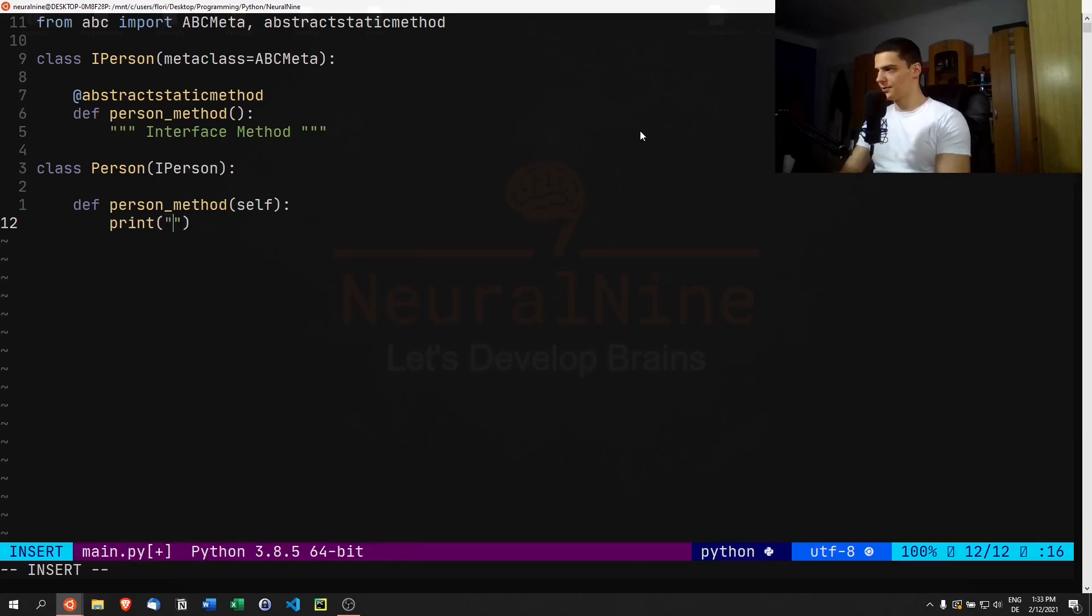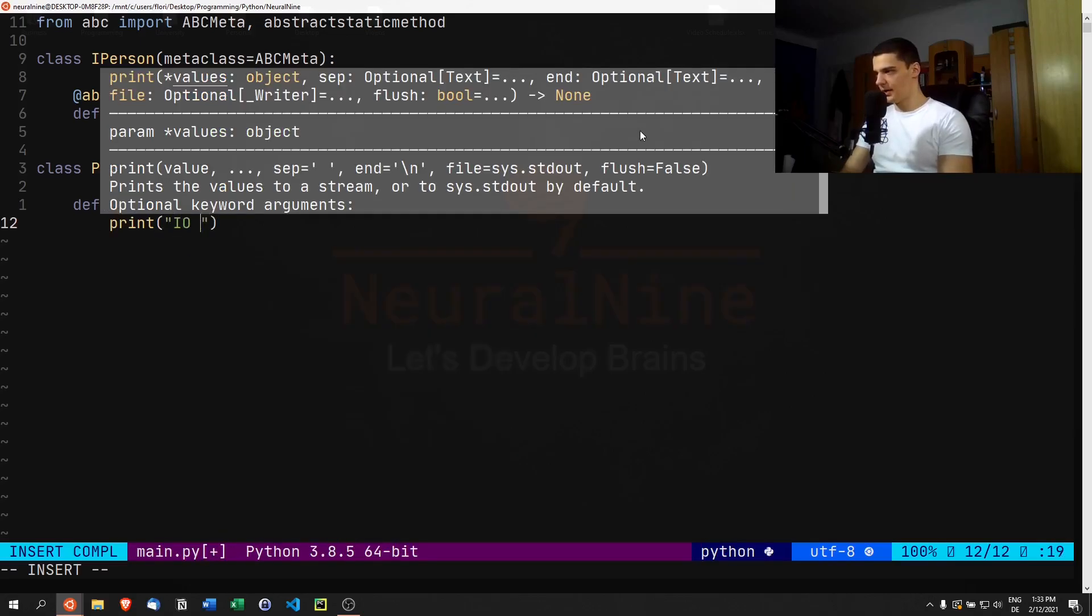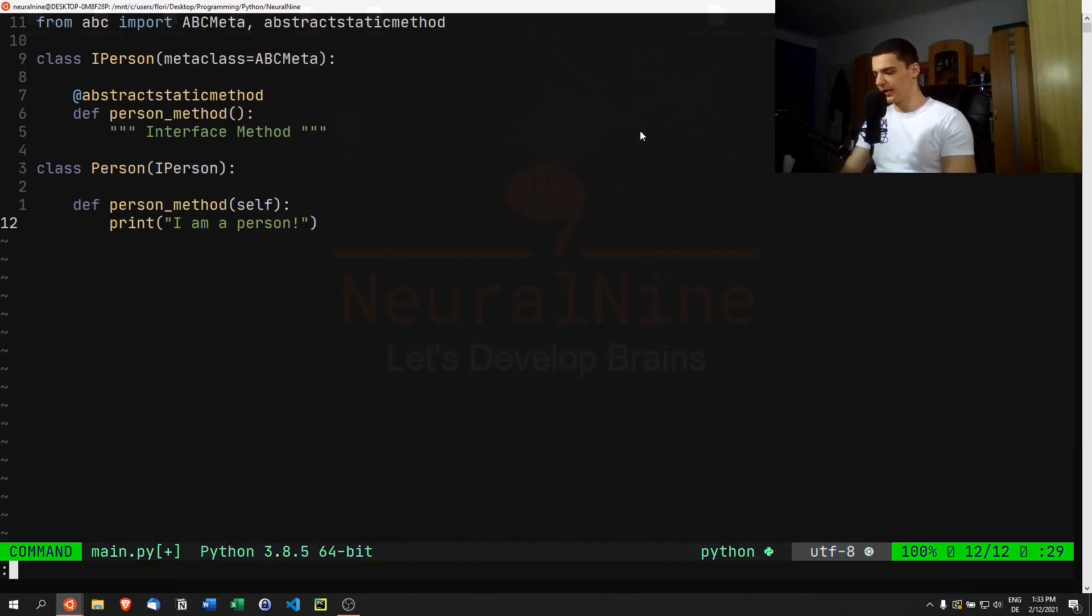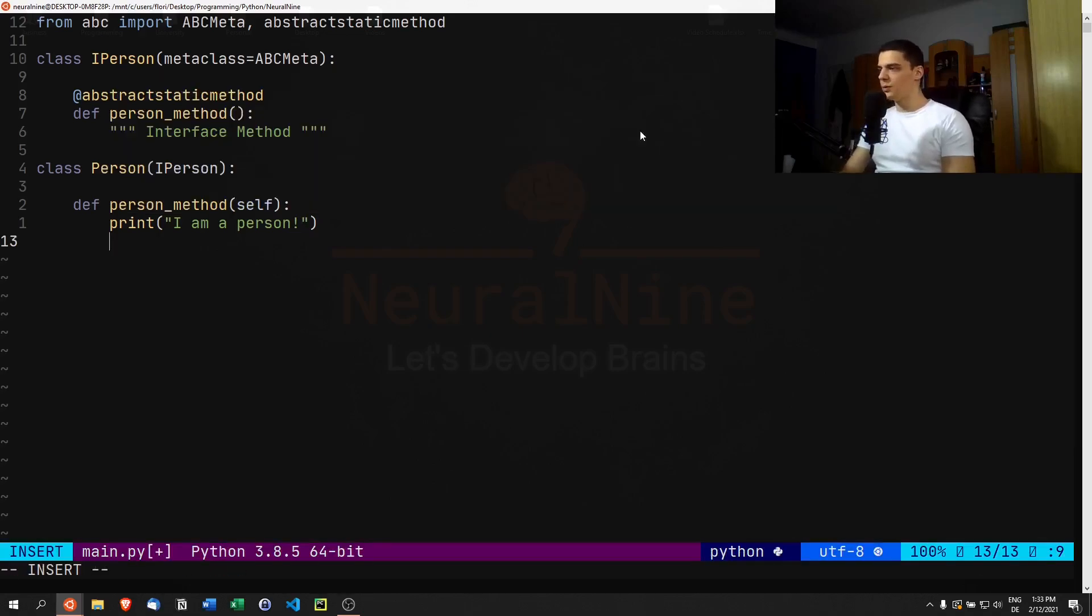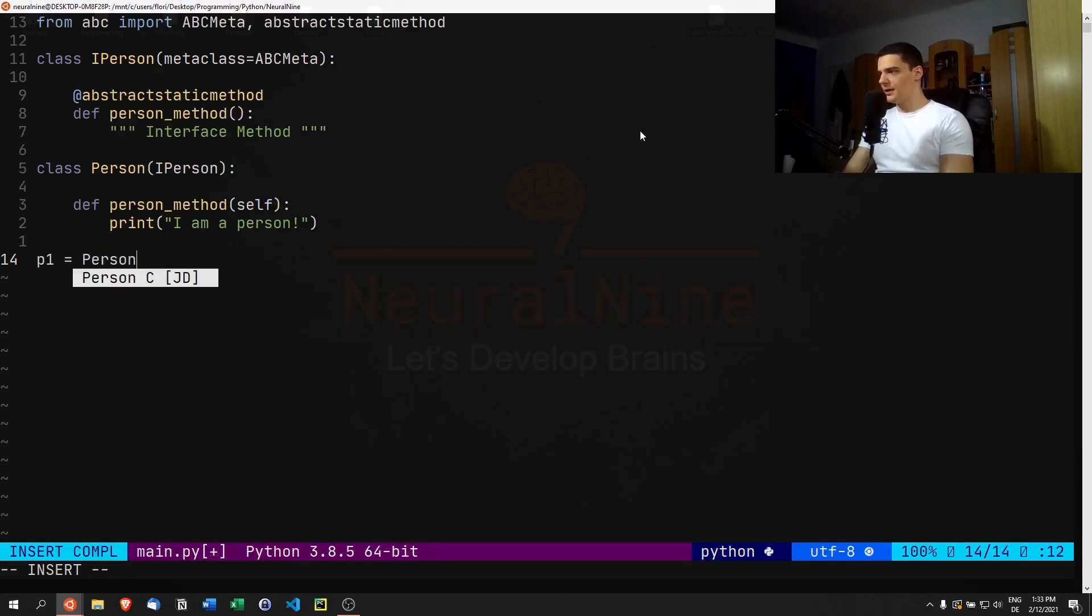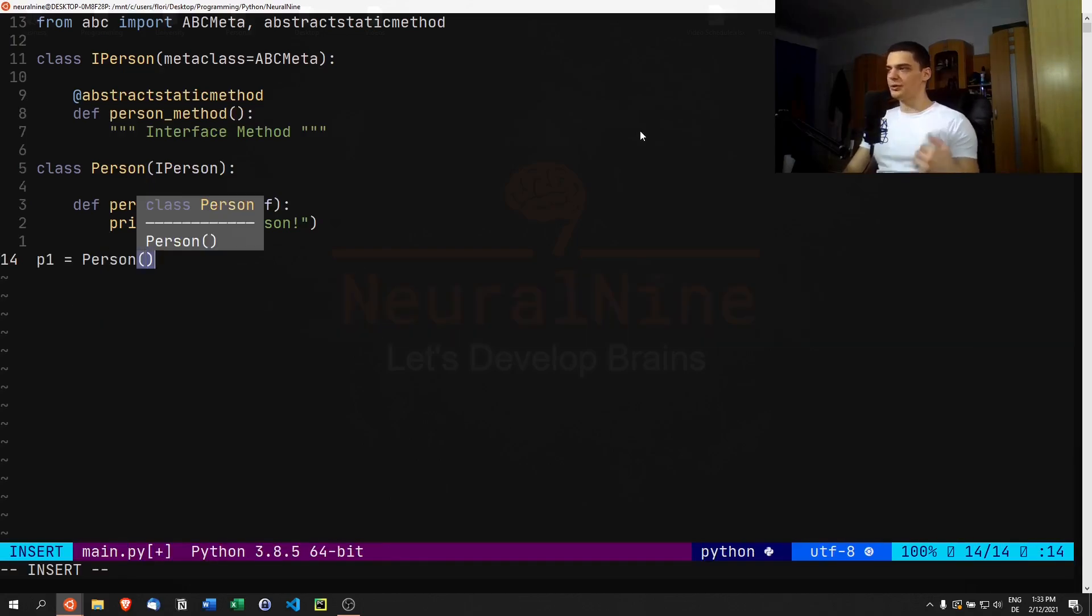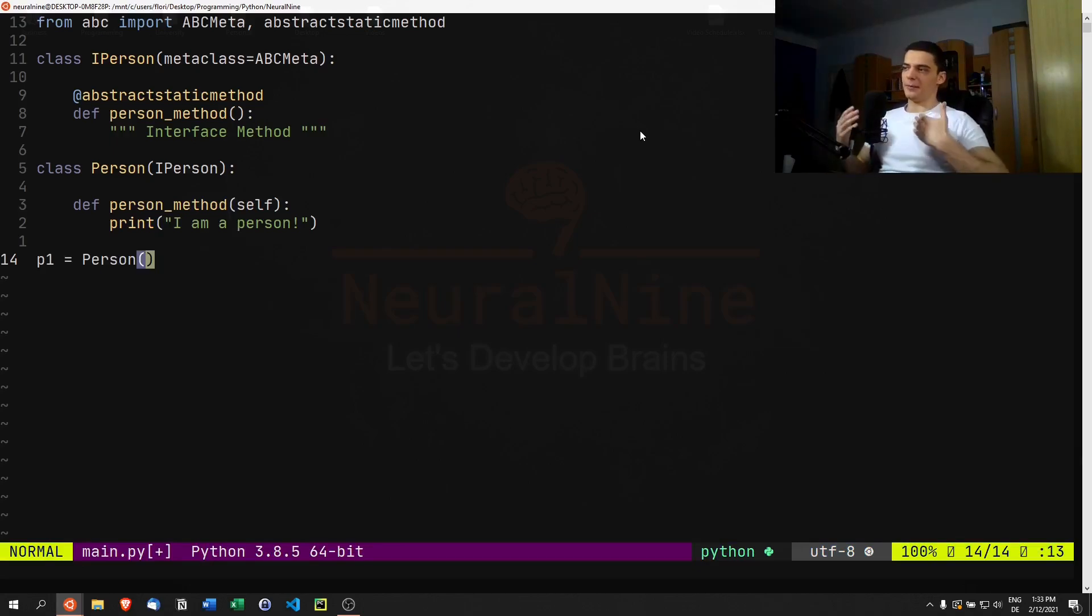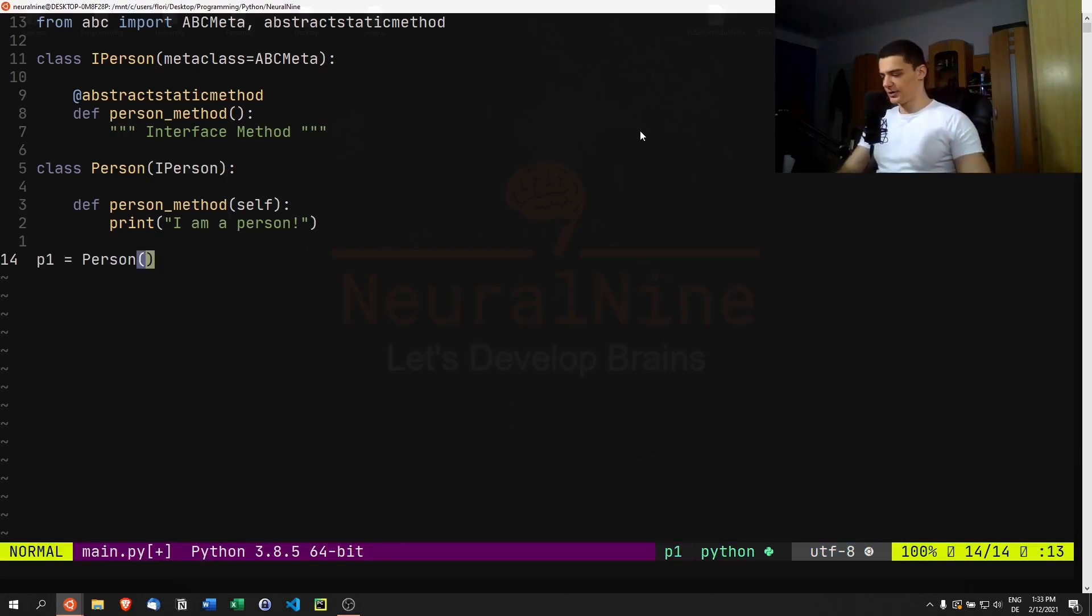Here we're going to say def person_method, print "I am a person"—just basic functionality. Now what we want to do is we don't want to go ahead and say p1 equals Person, because that's too direct of an instantiation. We're going to use a proxy, a middleman you could say, to create and handle the person object.